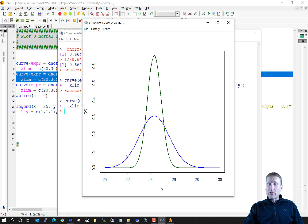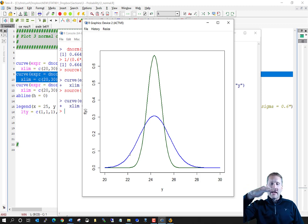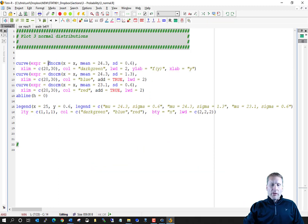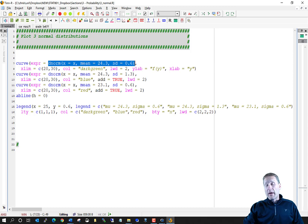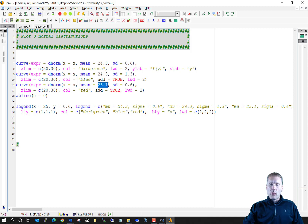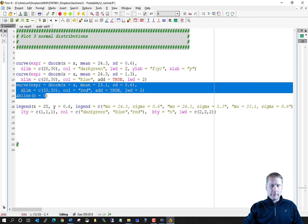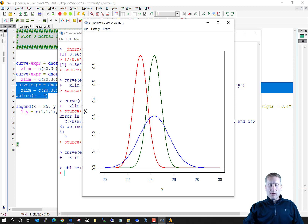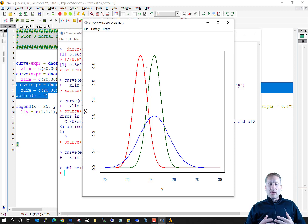There's still an area of 1 underneath the curve. As that standard deviation goes up, we essentially press down on the top of the green curve, which causes the tails to spread out. Now going back to standard deviation of 0.6 but changing the mean to 23.1 — the red distribution is exactly the same shape as the green one, but the center has shifted to 23.1.